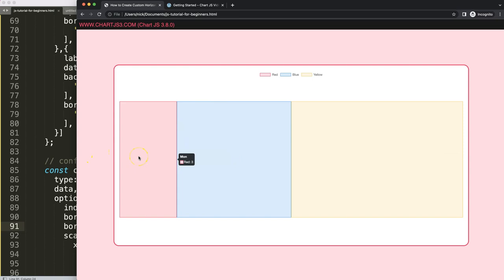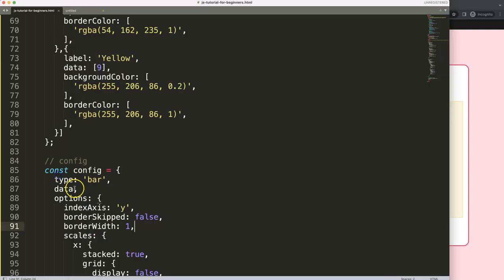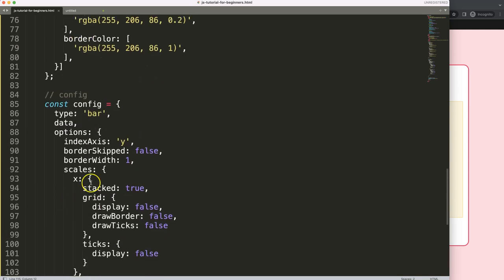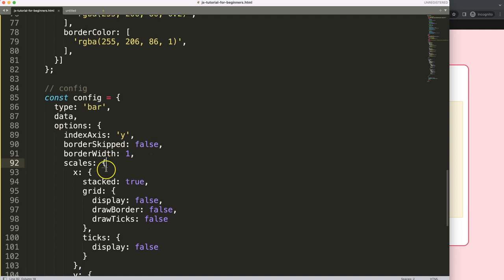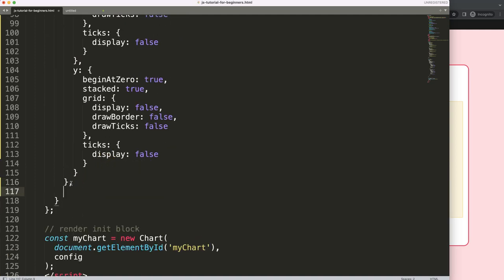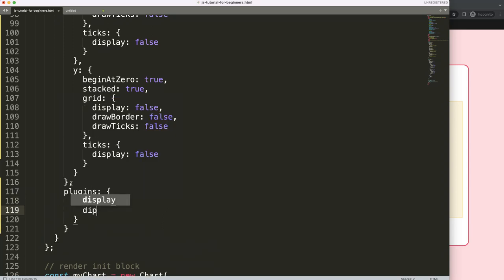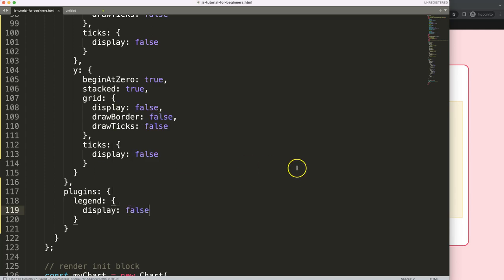Before working with the plugin, I need to hide the legend. So inside the options we add a plugins section and set legend display to false — there we go, the legend is now hidden.